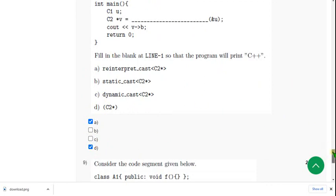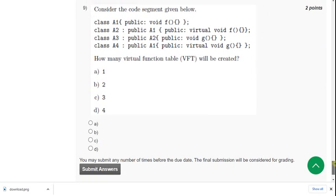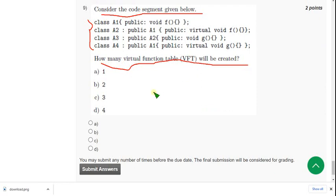Moving on to the ninth one. Consider the code segment given below. They have given four lines of code. They are asking how many virtual function tables will be created. So for ninth question, the probable solution is option B: two. Answer is two. So mark option B.